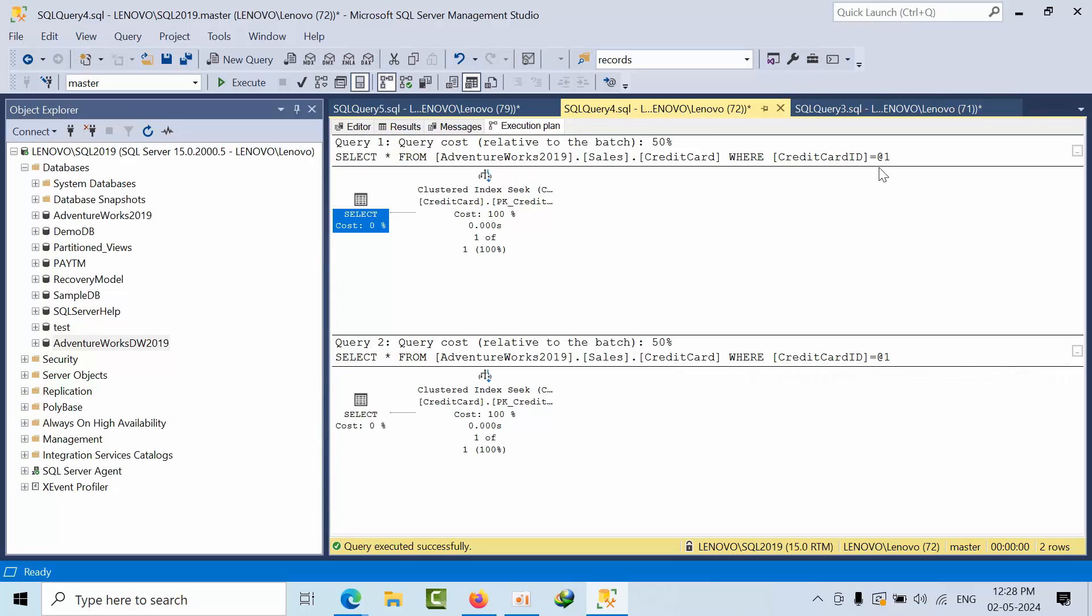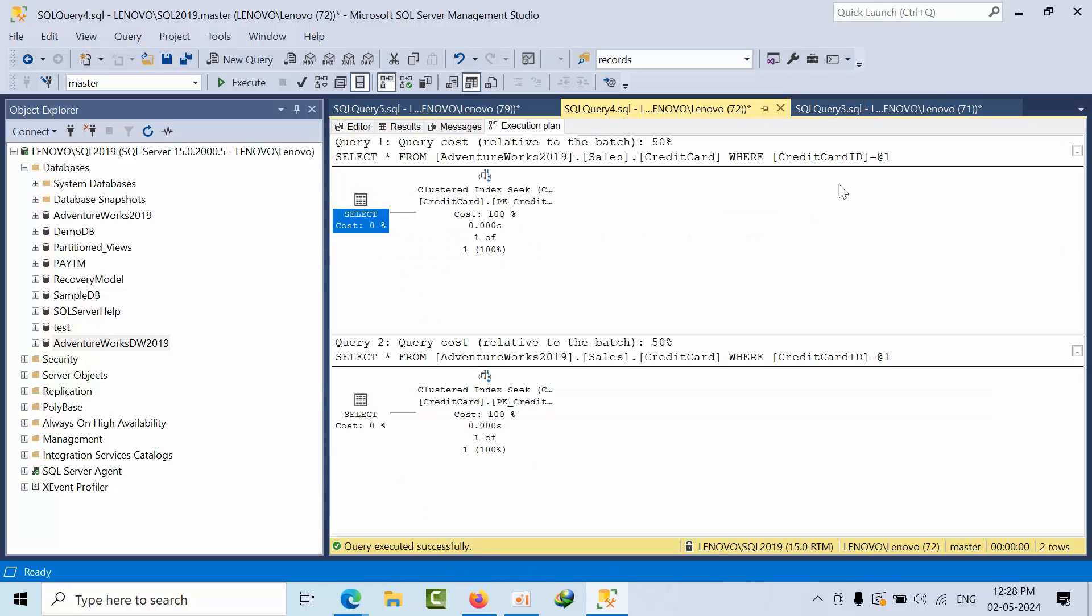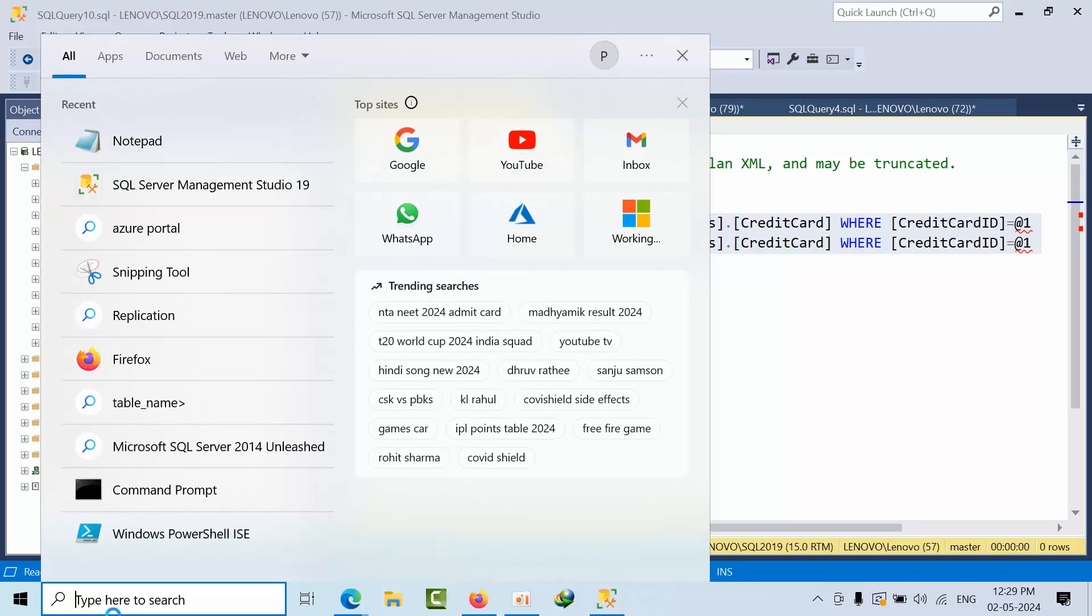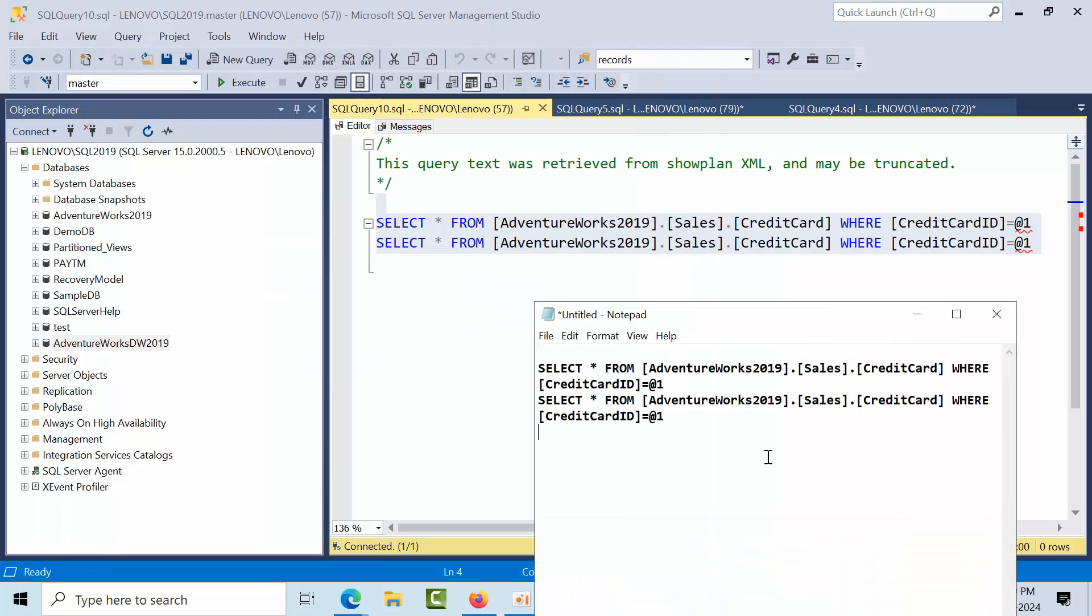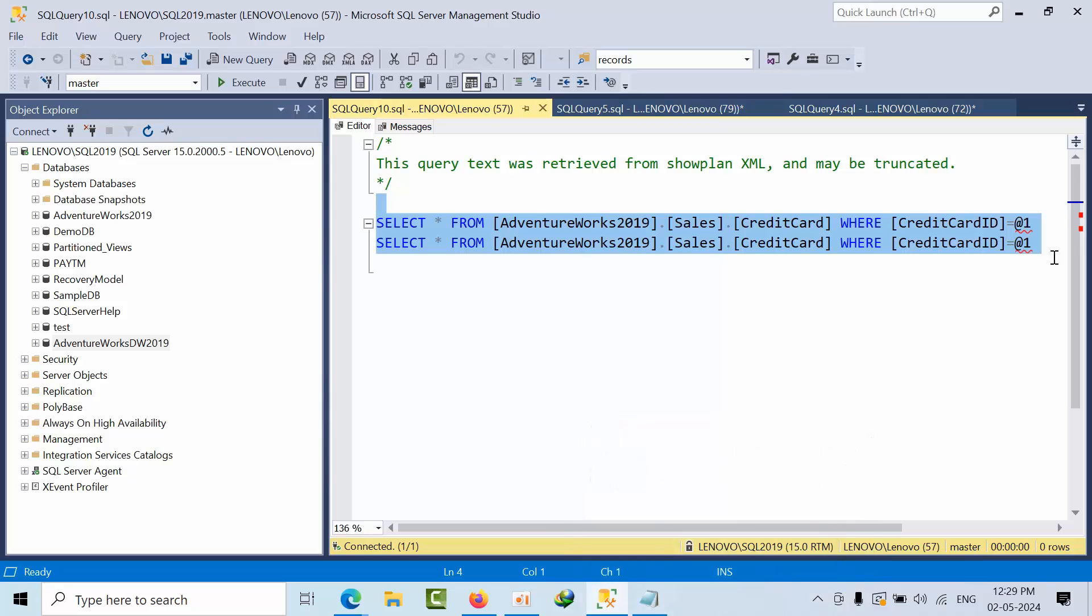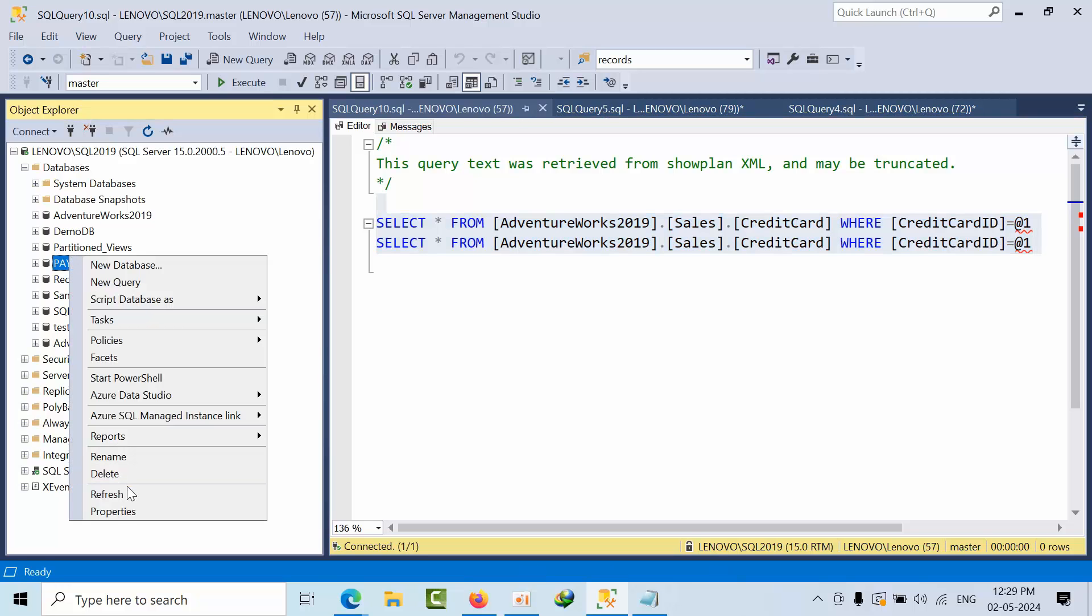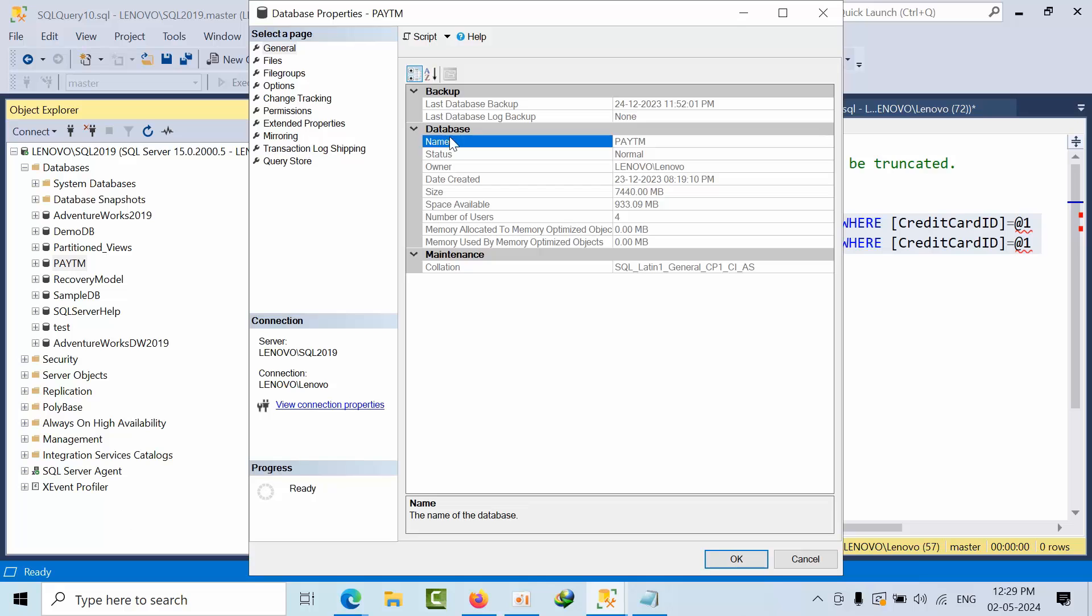But if you observe here, this one is like 11 and this one is 207. If you see here, literals, literals. This is the first command I would like to highlight. Whenever you execute here, it is taking the literals as a parameter because of simple parameterization.